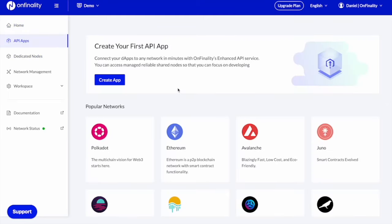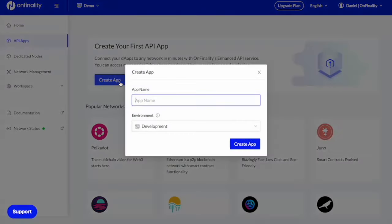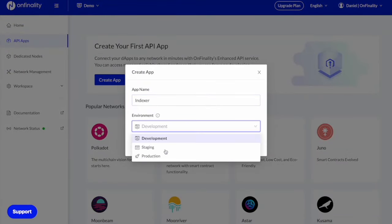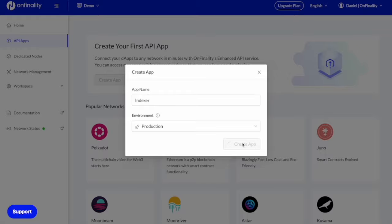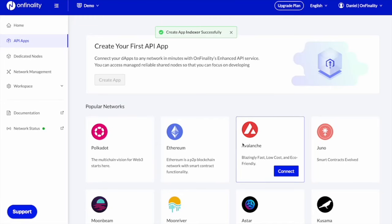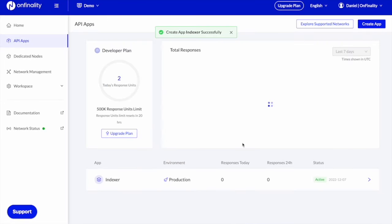And we'll be creating two different API apps. We'll be creating an indexer and a wallet. The API apps serve to separate the requests between your different products, providing separate security in the form of an API key and separate analytics.